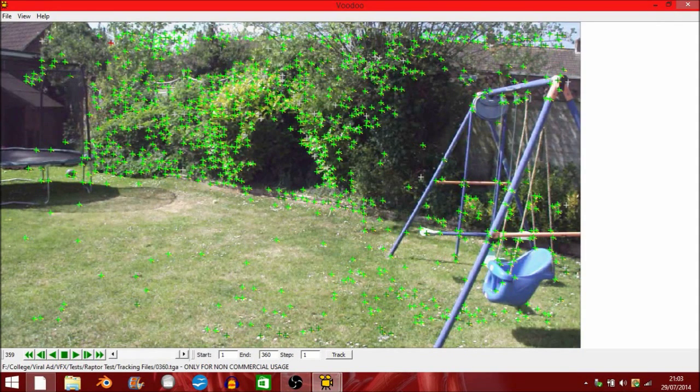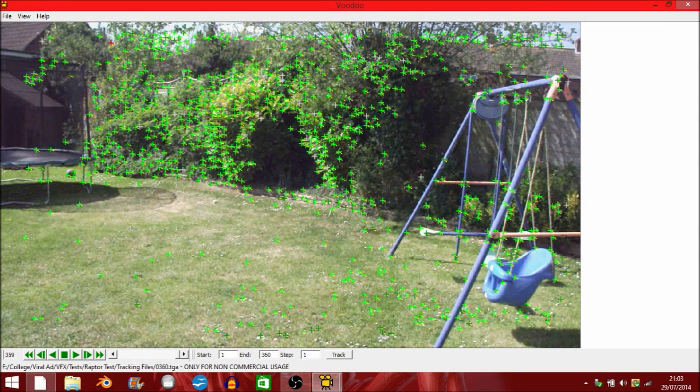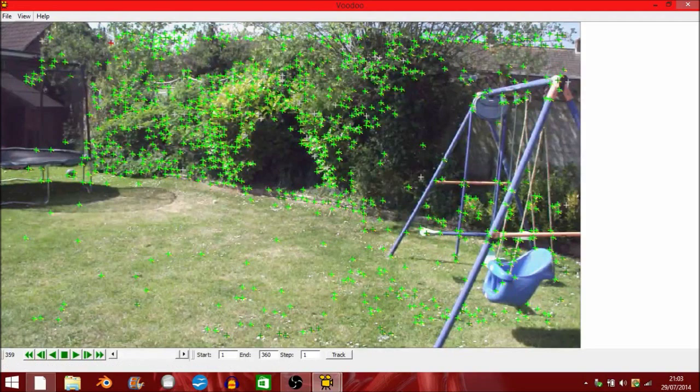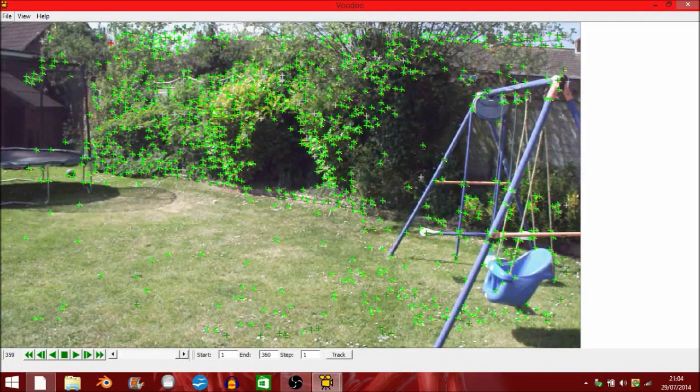This is why I use Voodoo for shots like this. Obviously if your camera is going all over the place then neither will do you any good. Otherwise you'll probably have to position the camera manually, which is a bitch to do.